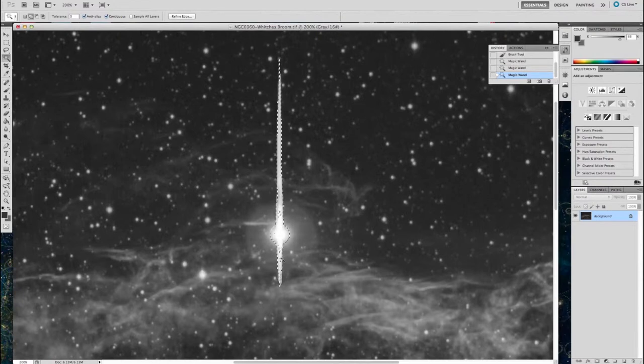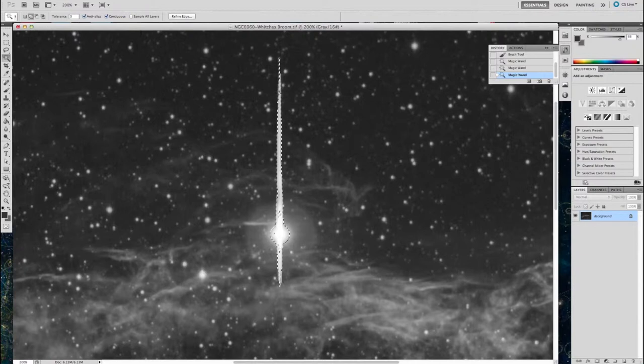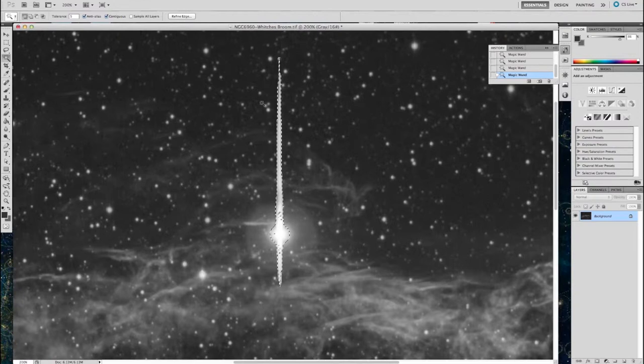So once I've got it selected, I'll use the clone stamp tool to select an area of color, the nearest pixels to the bloom, and I'll start painting in the selected area. So let's zoom in and start that now.